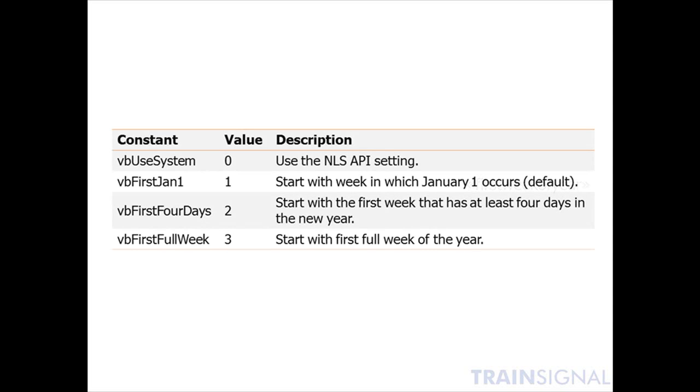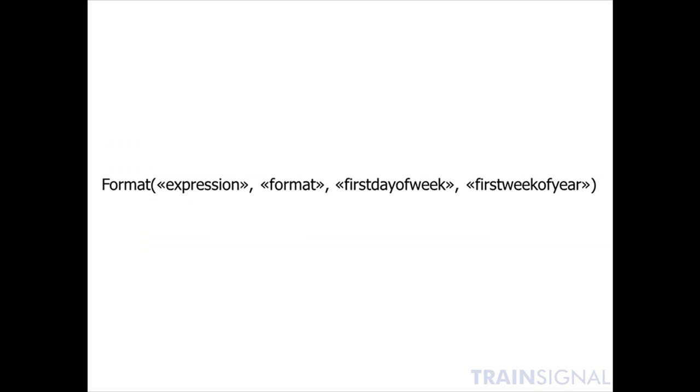The first week of year argument you can use to specify what the first week of the year is. If that argument is omitted, Access assumes that the week in which January 1st occurs is the first week of the year. If you type the number 2 in that function argument, Access will assume that the first week that has at least 4 days in the new year is the first week. If you type the number 3, Access will start with the first full week of the year. And those are the arguments that make up the format function.